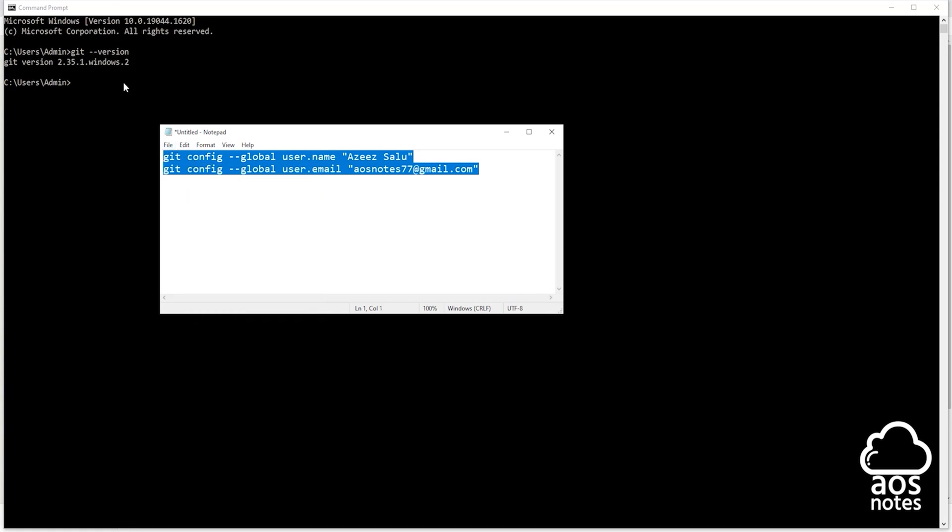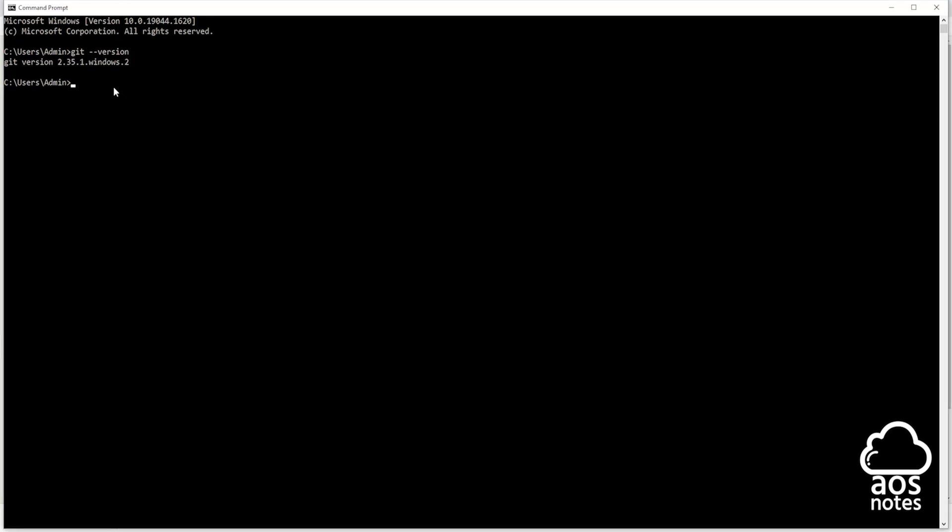And in the terminal, paste it there. Once you paste it, press enter. And there you go, that's all we need to do to configure our Git username and email.